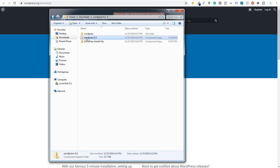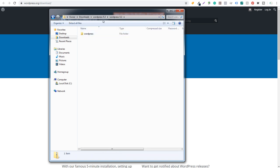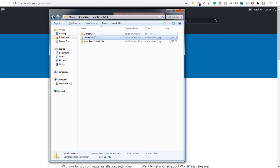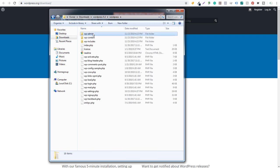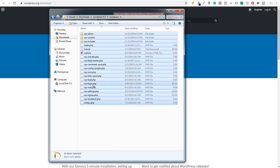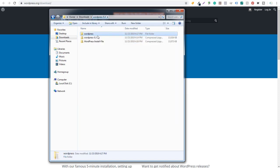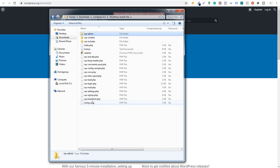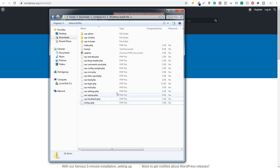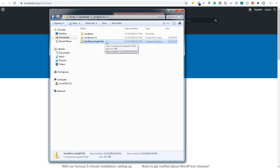What's going to happen is you're going to download this file directly to your computer — WordPress 5.3. When you open this file, you're going to see there's just going to be one folder in here called WordPress. You're going to open this and it's going to contain all of these files. What you want to do is take these files and send them to a compressed zip folder. I've already done this, and you can see I have my WordPress install file. If we open up this compressed file, you can see we have all of these files within that one.